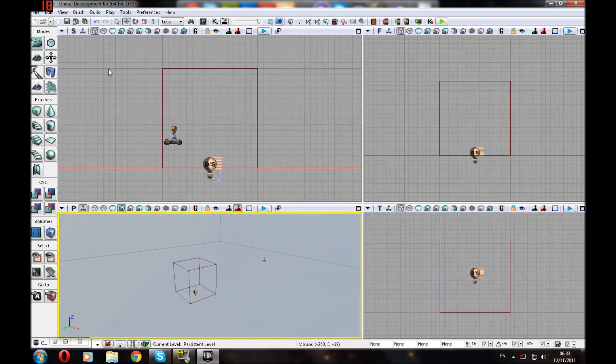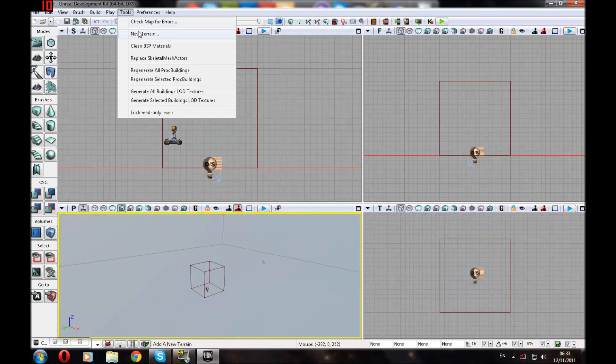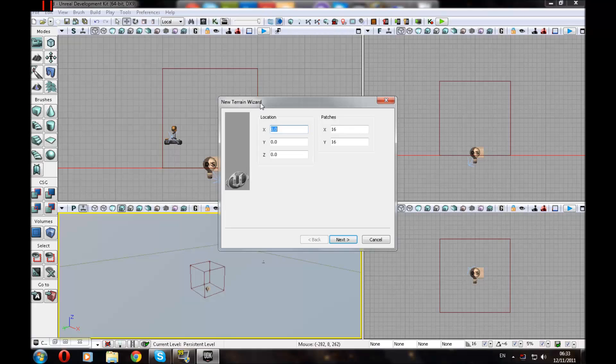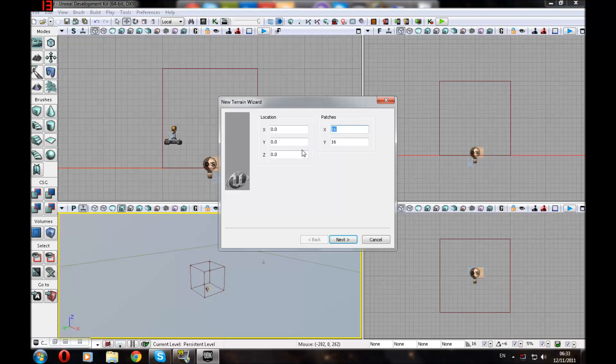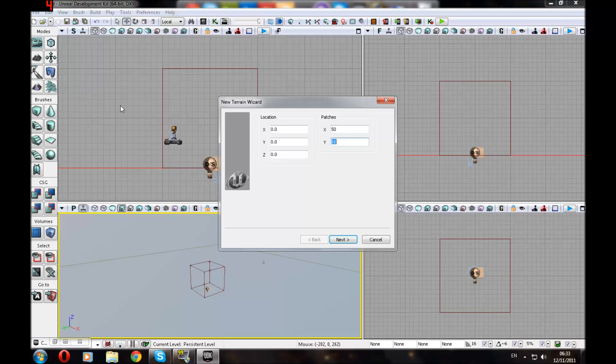So first of all to make a terrain we want to go to Tools, New Terrain and then you get to choose the width, basically how big the terrain is. So instead of 16 let's say for example I'm going to set it to about 50.